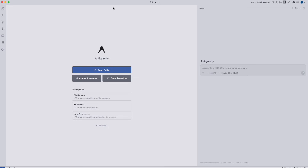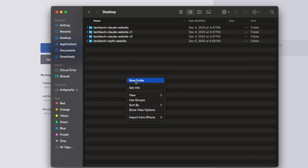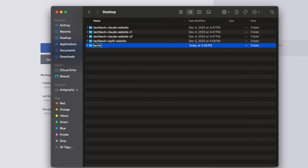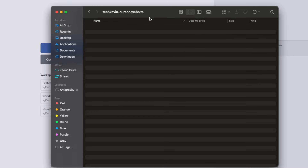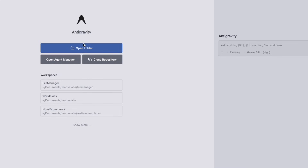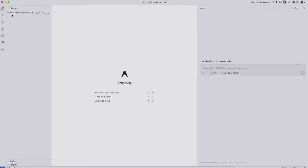What you're going to want to do next is create a brand new folder. I opened up my desktop and I'm creating a brand new folder — I'm going to call this Tech Kevin cursor website. You can see this is a completely empty folder we just created. Go back to anti-gravity, click on open folder, and find that folder we just created — Tech Kevin cursor website — and click open. You should see a screen like this: the empty folder we just created.